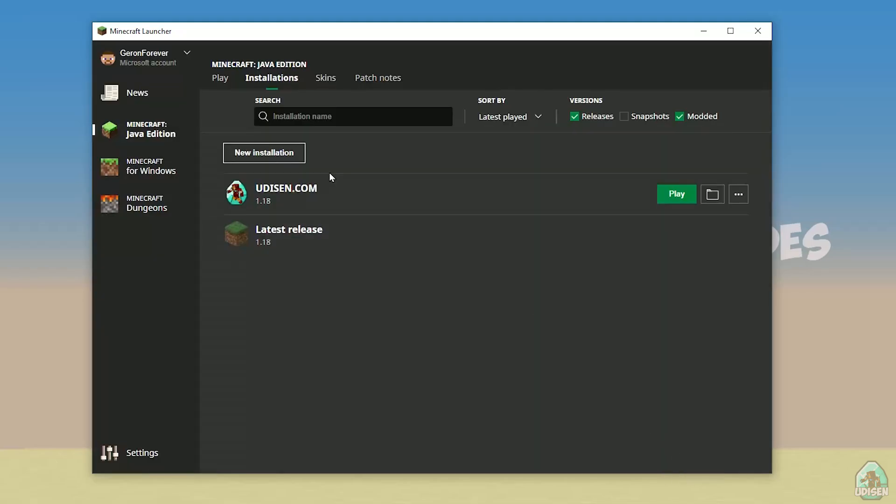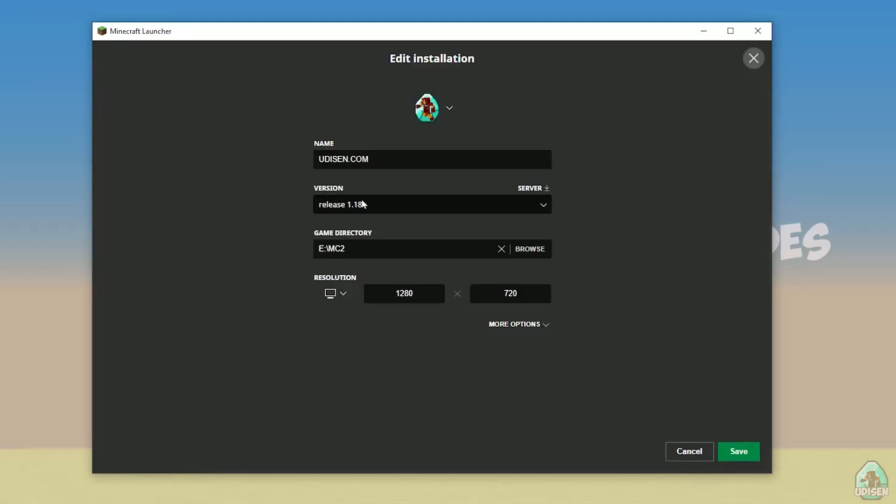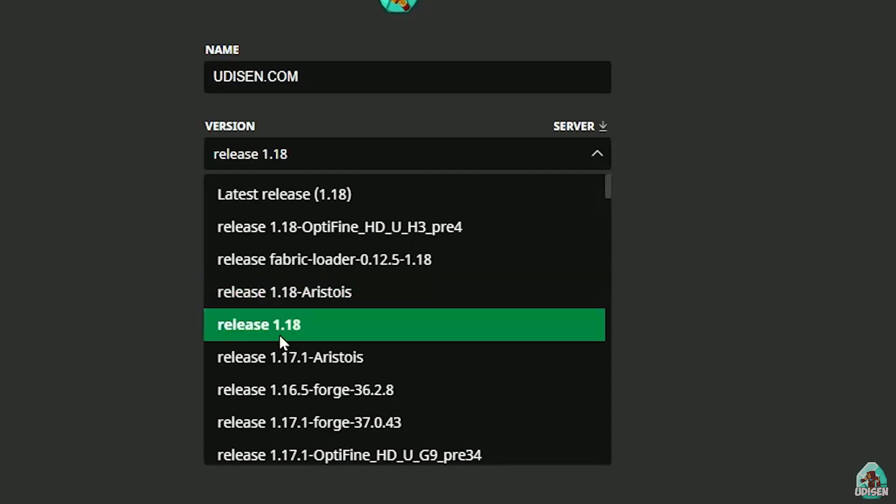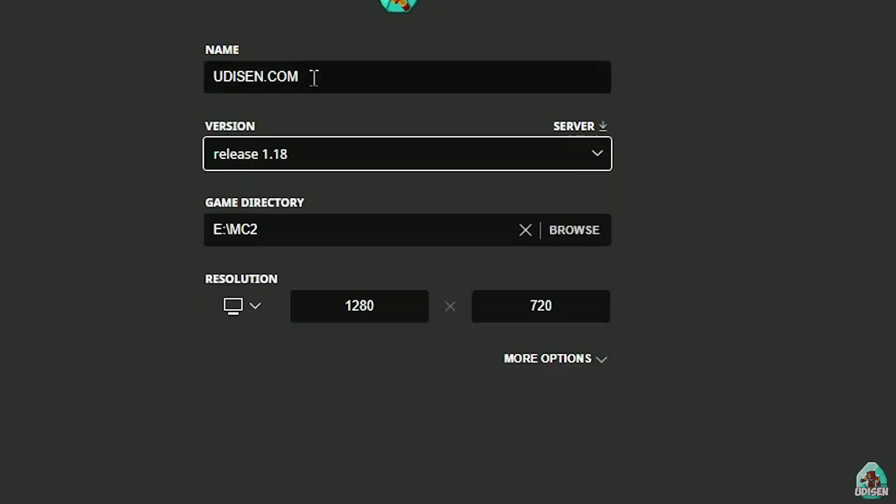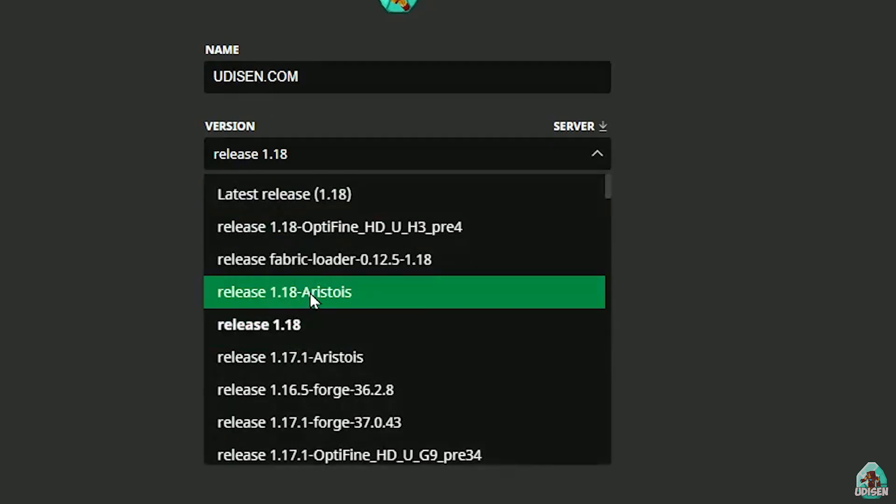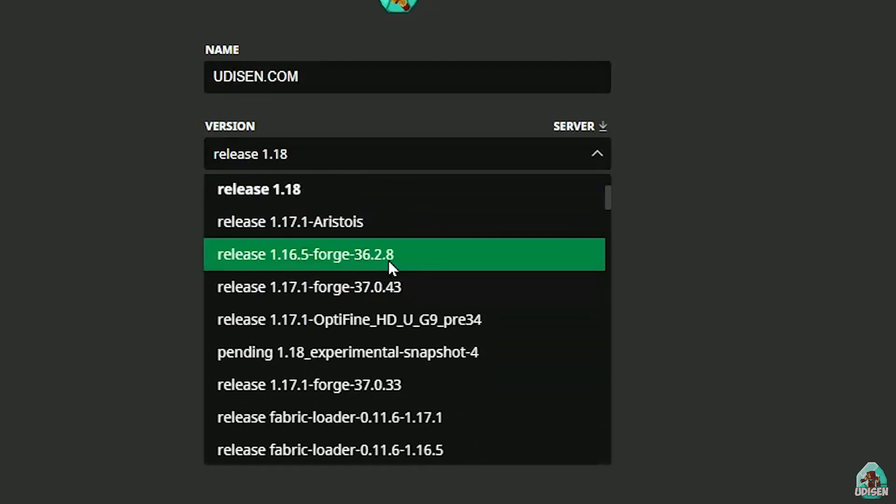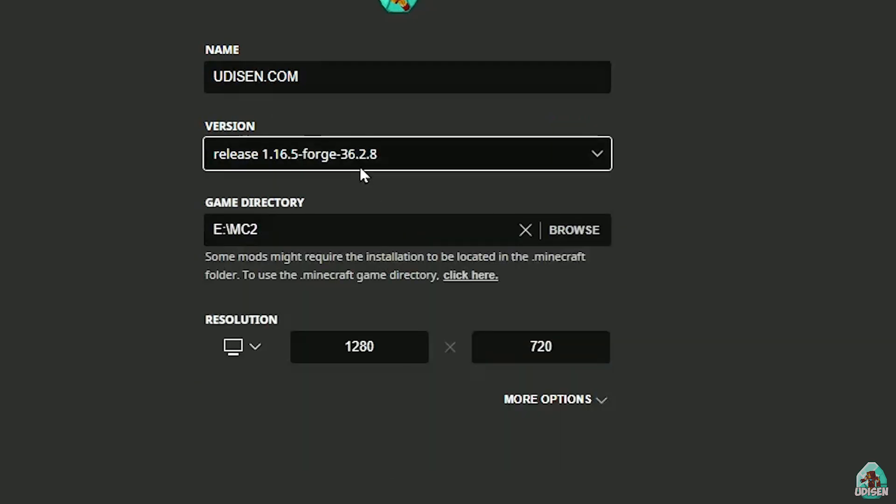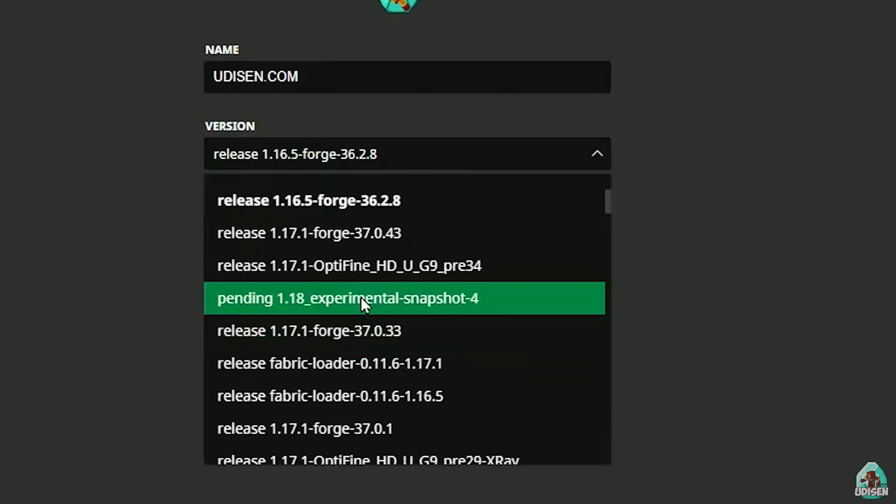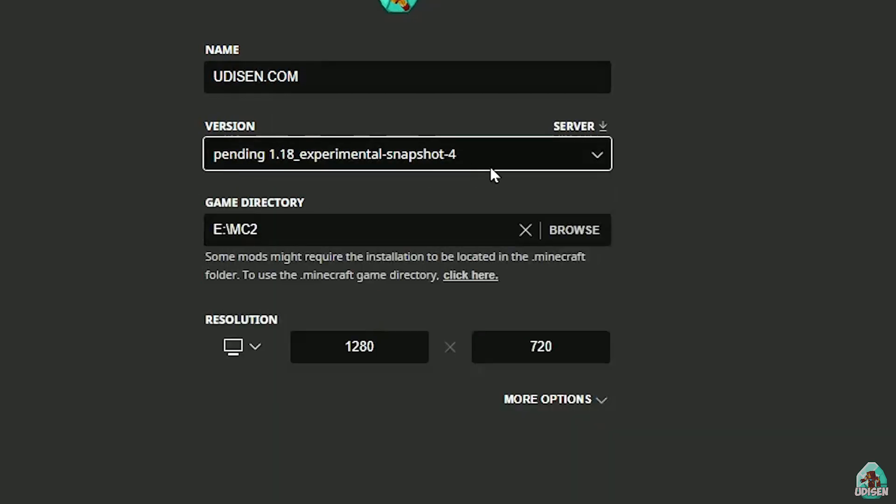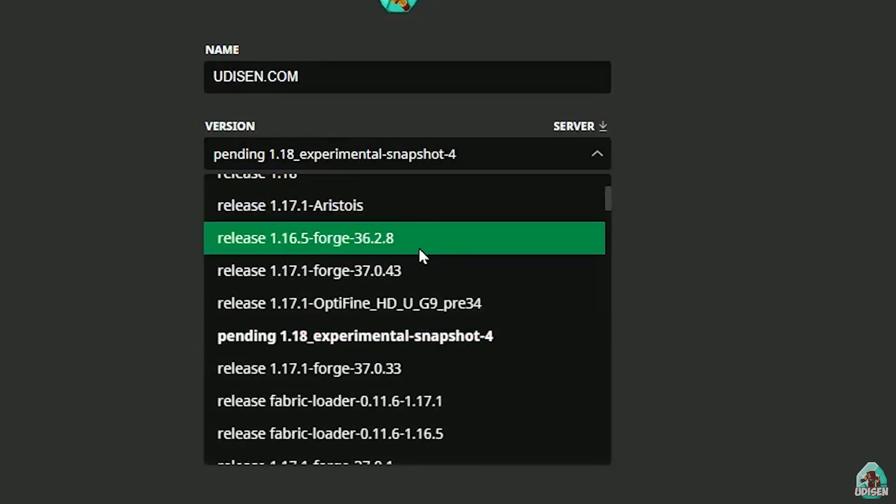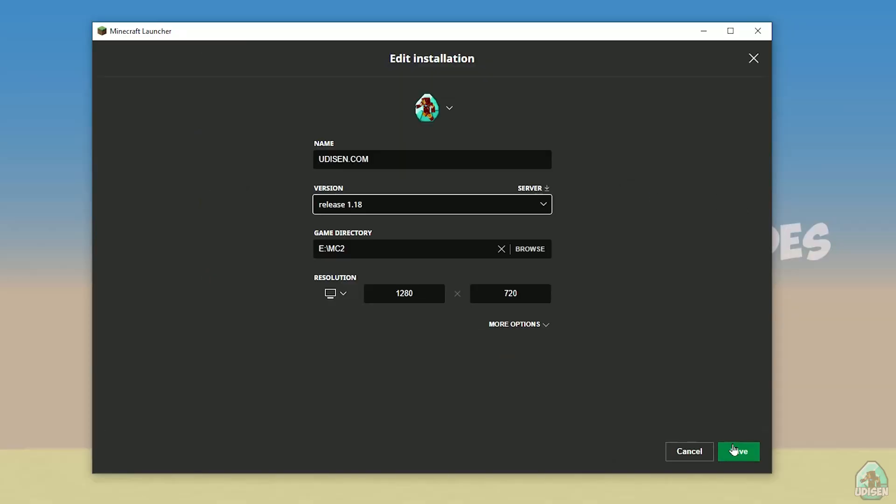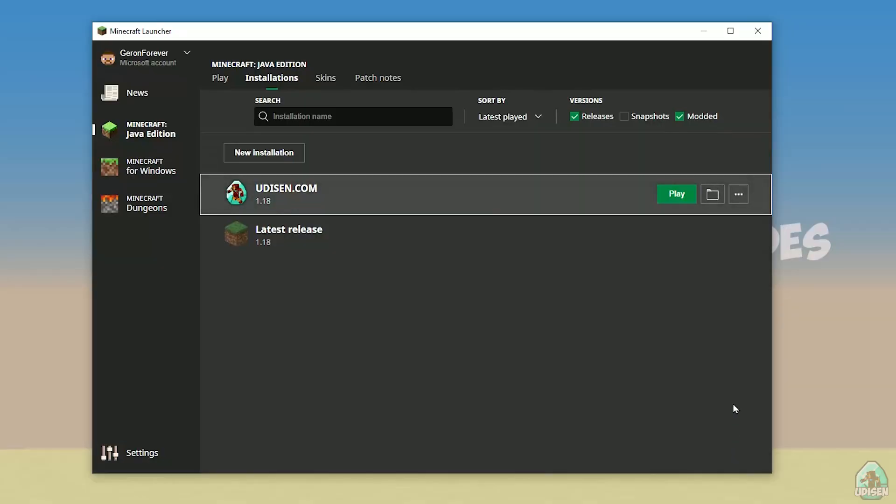After that, press left mouse button on Udison here, and in this list, find right version. If you install for Minecraft 1.18, choose release 1.18. If you choose Minecraft 1.18.2 for example, choose release 1.18.2 in this list. And so on, and so on. But today, for example, we use this release 1.18 only.